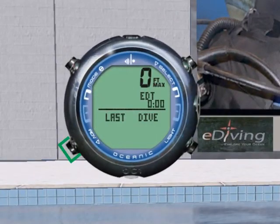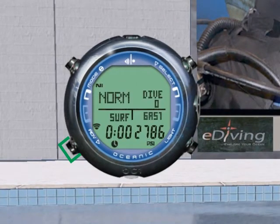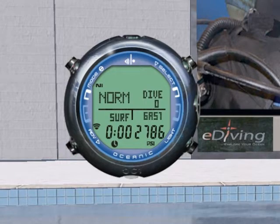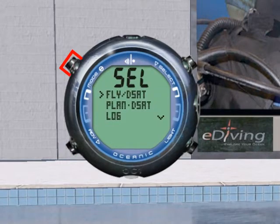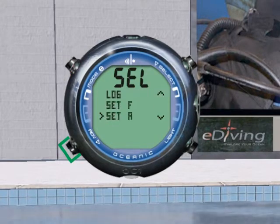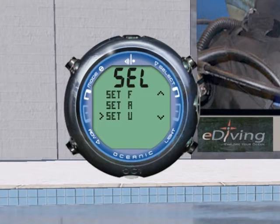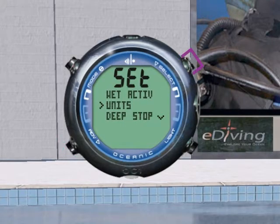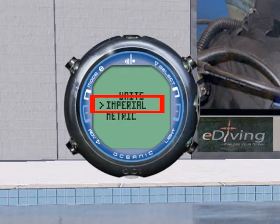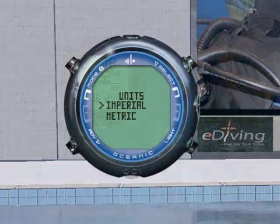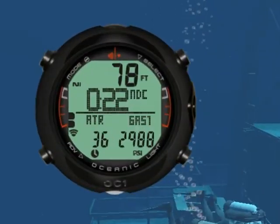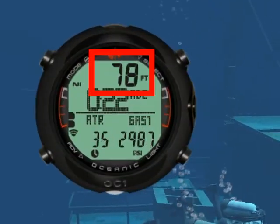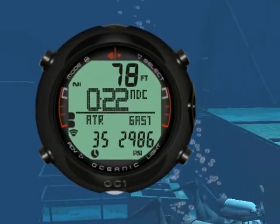First, we will give you an overview of the OC1. Then, we will cover its features. And we will explain how to read the various displays and how to navigate the various screens using its two buttons. We will then take you underwater, making a typical dive with air.